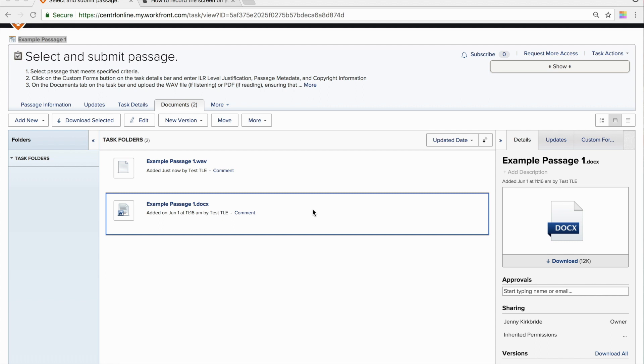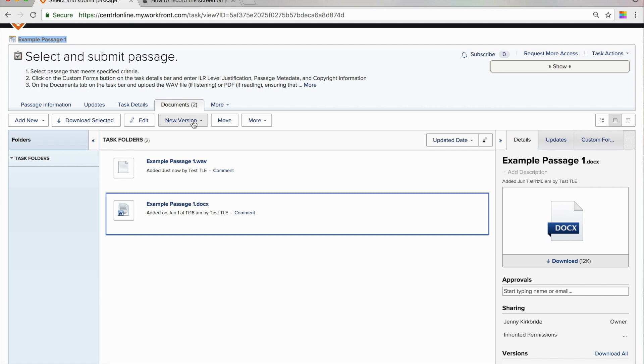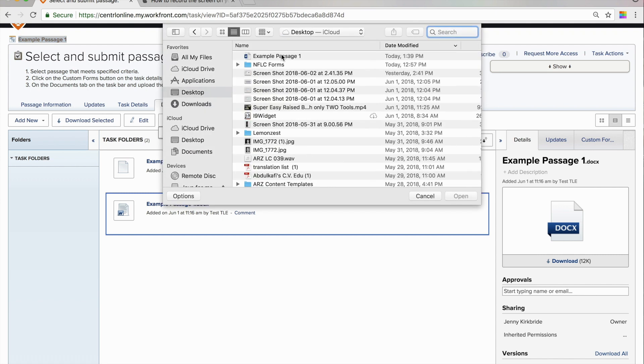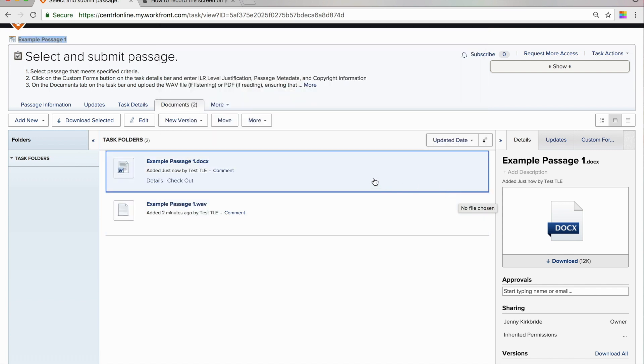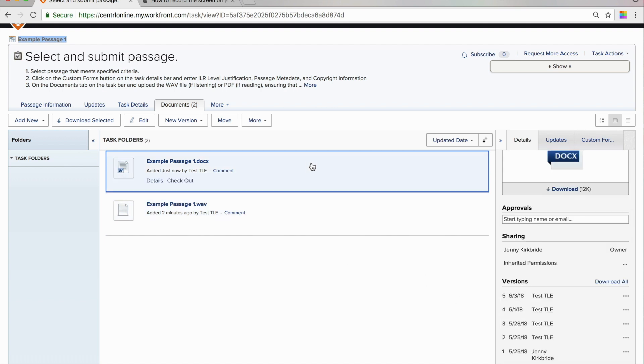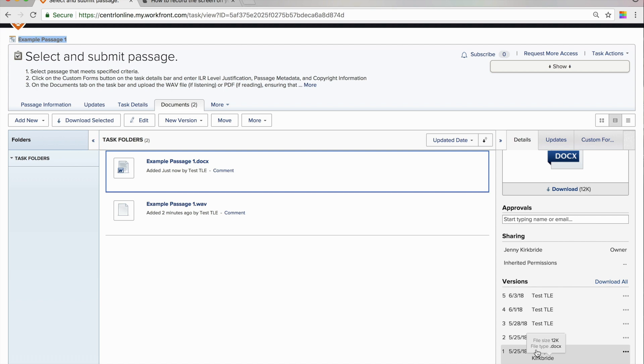And then what you will do is you, again, make sure that that form file is selected. And you will click on the new version button, upload from computer. And you will select that file. And that will add your version here. That will allow the folks at Central to see your latest version. And it also makes sure that they have access to prior versions as well.